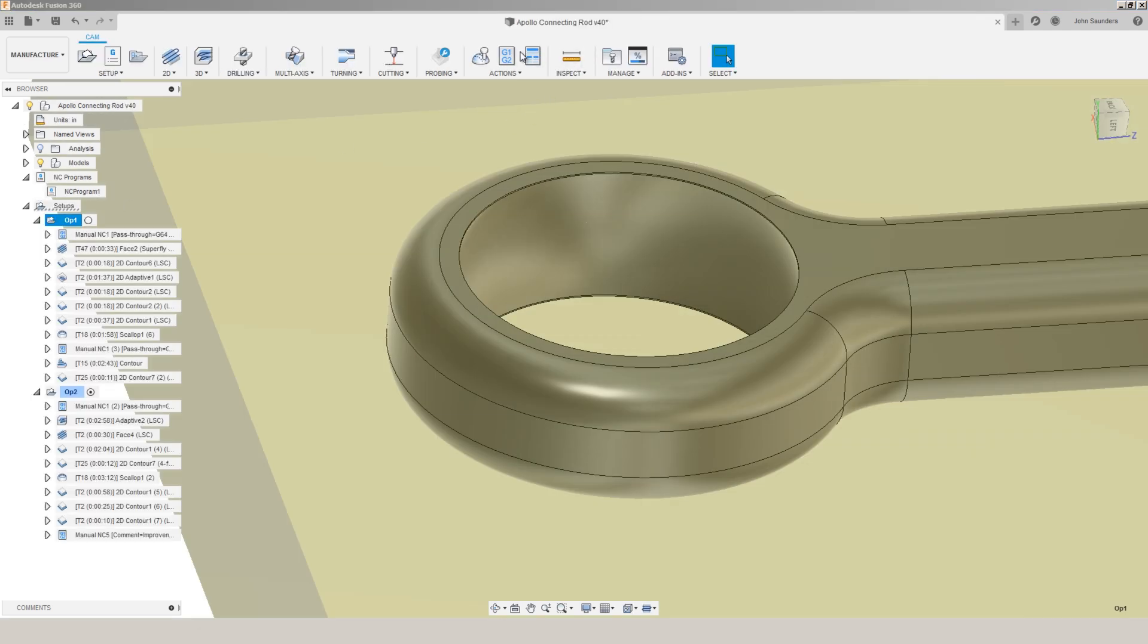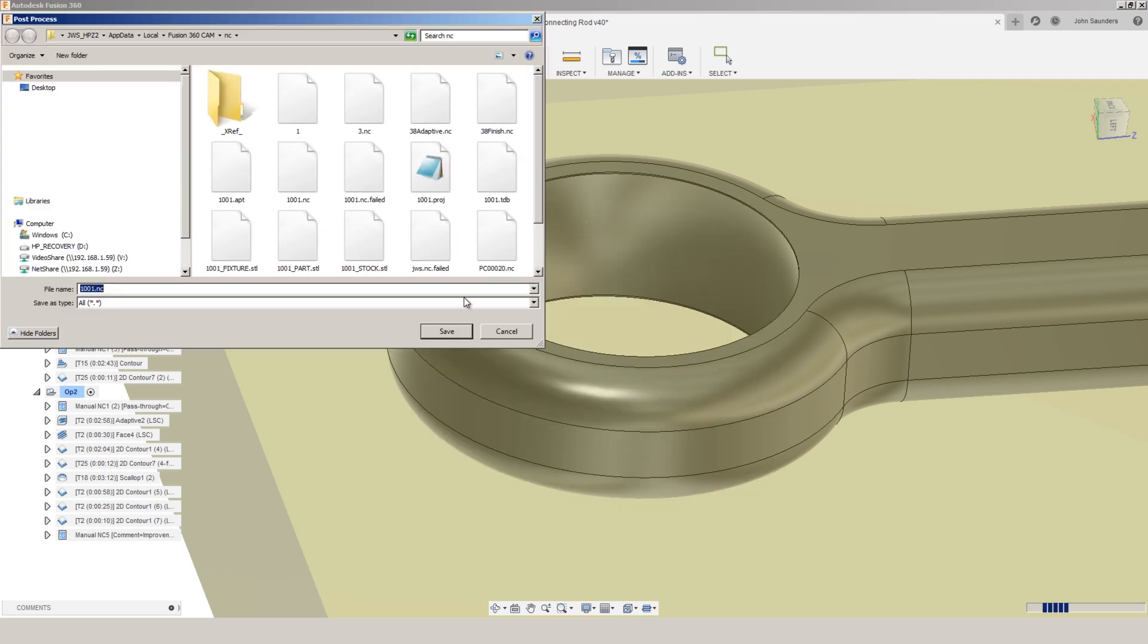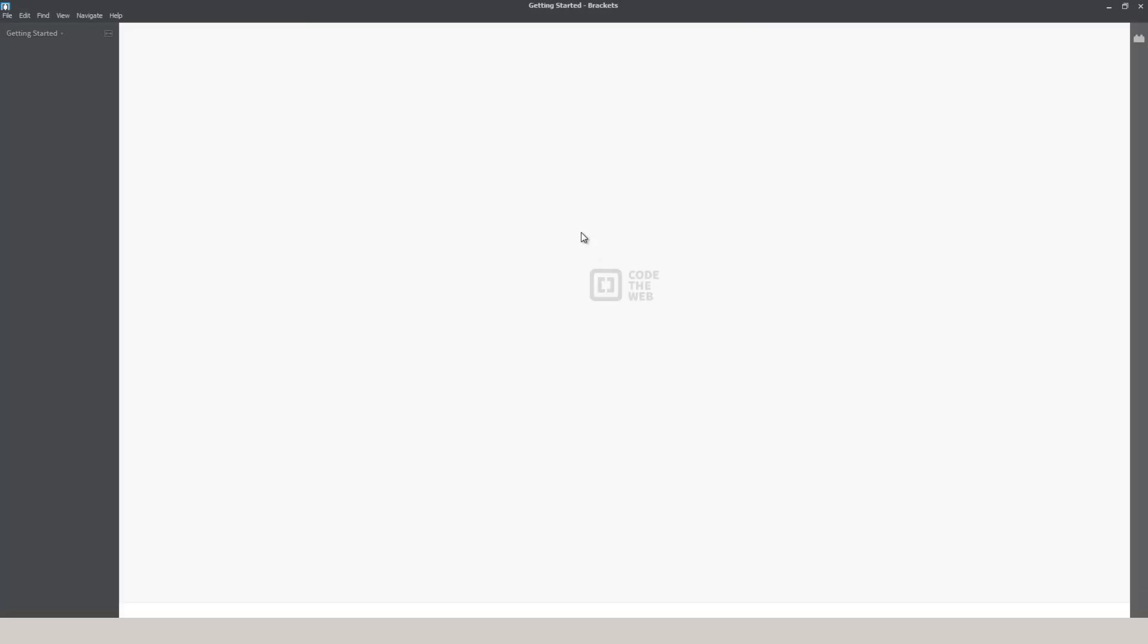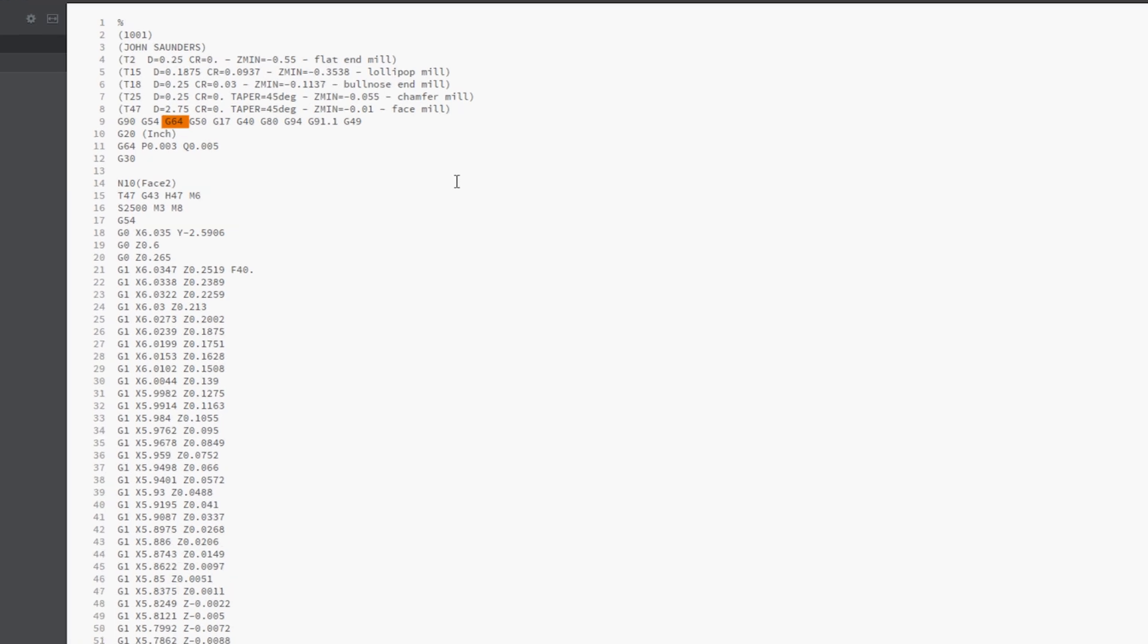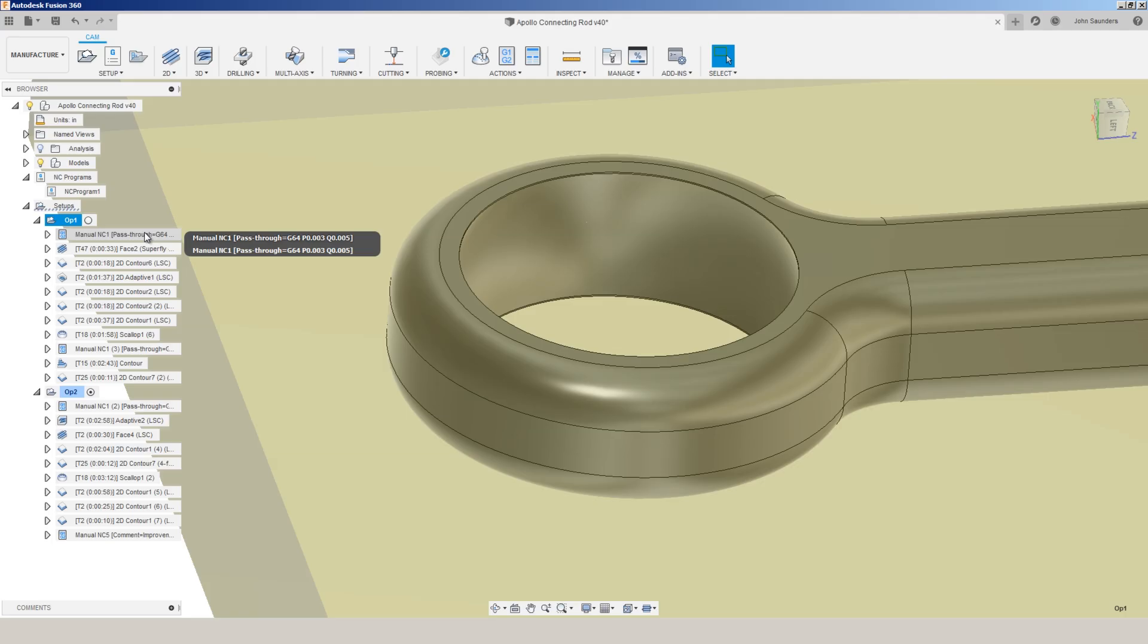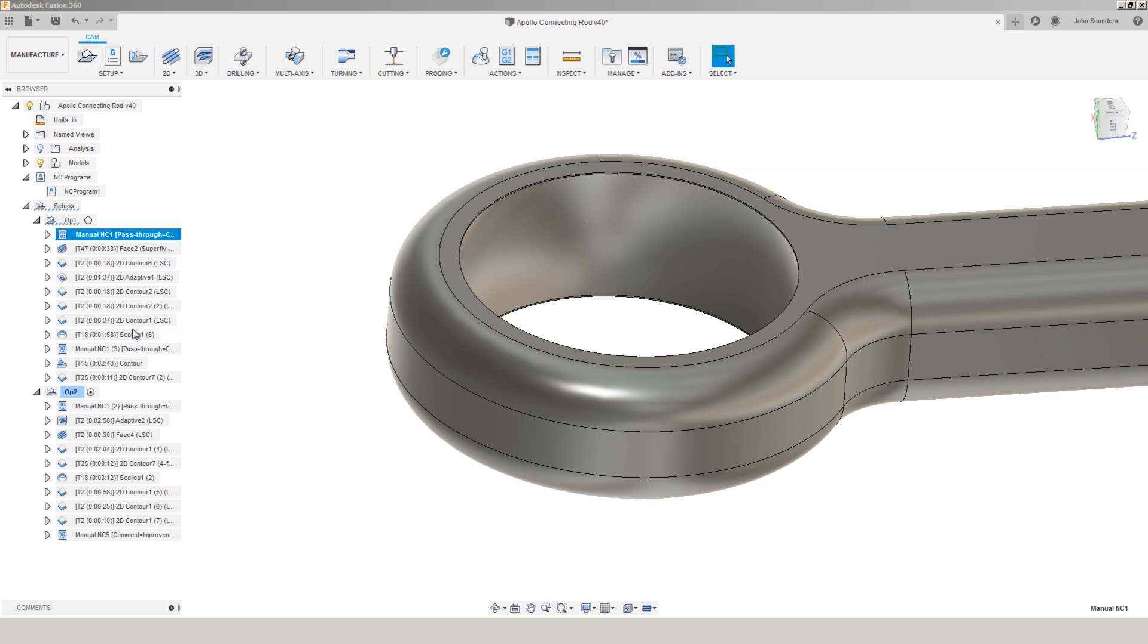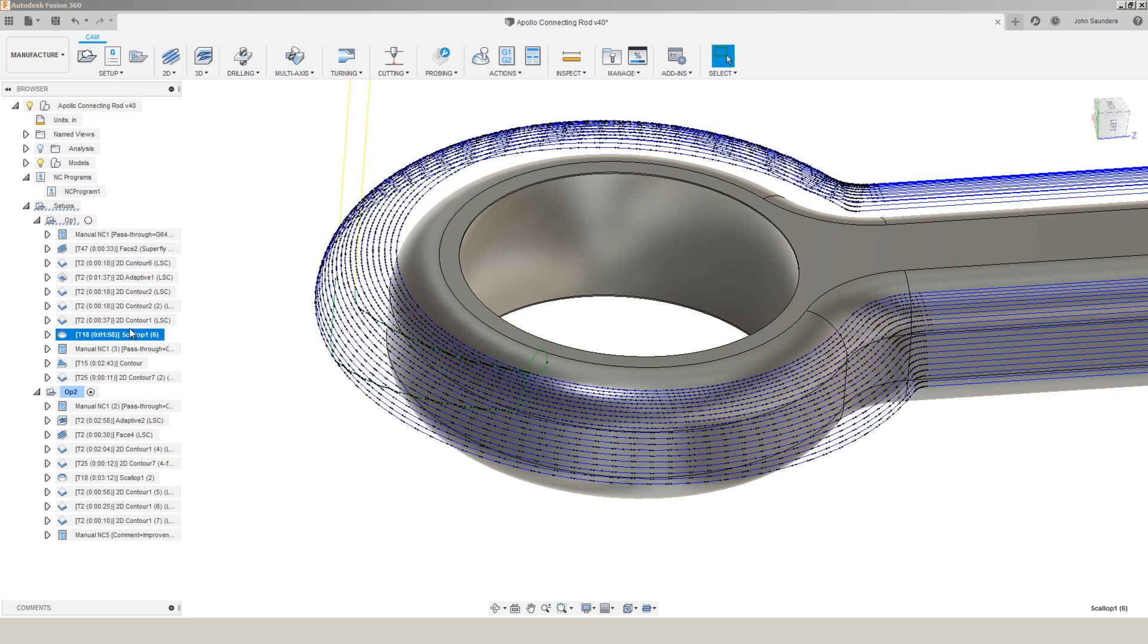You can see here the default Tormach settings on the Tormach post in Fusion include a G64. That's a good thing because I think there are benefits to it. It's a bad thing because what I just mentioned, it's going to sacrifice accuracy at any cost to maintain speed. So what we did on this file was I did a bunch of, I ran the scallop test a bunch of times trying to experiment with that mix of P's and Q's for the path pilot control as well as the various different smoothing and tolerance settings within Fusion.